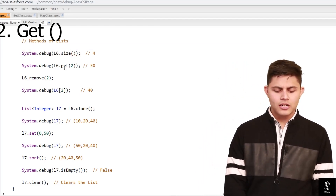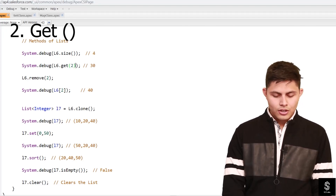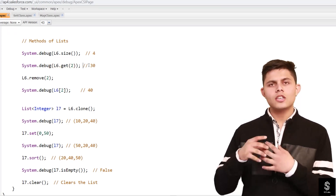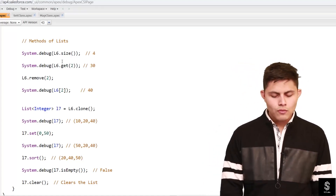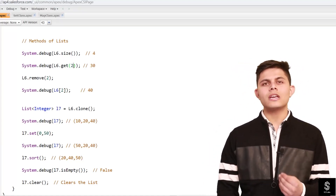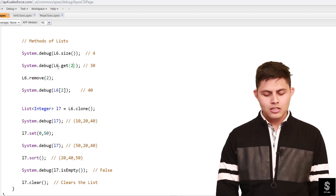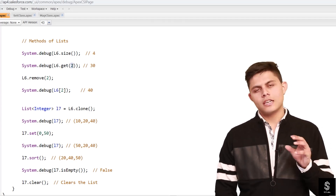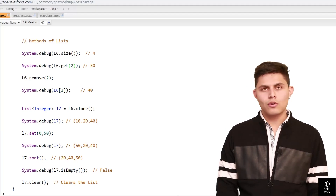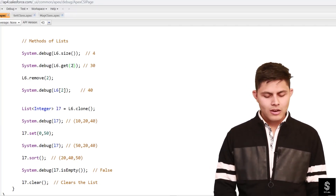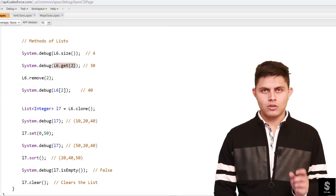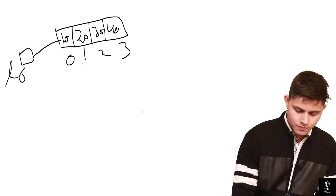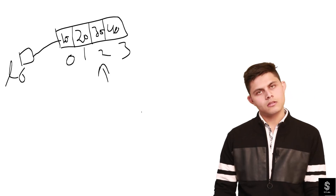Next, System.debug(l6.get(2)). The get() method helps you get the value stored at a particular index. So if you want the element stored at index 2, you write l6.get(2). Inside the parameter you write the index where that value is stored. If you want to know which value is at index 2, you write l6.get(2) and it's going to return 30, as we can see in this diagram. At index 2 we have 30.